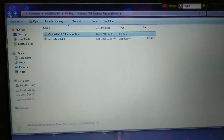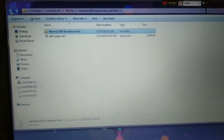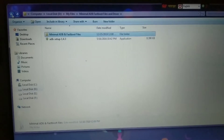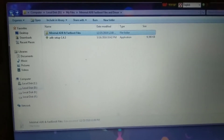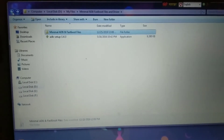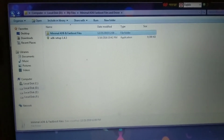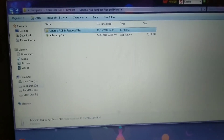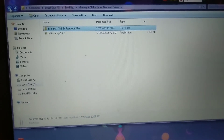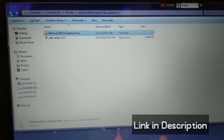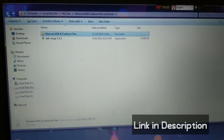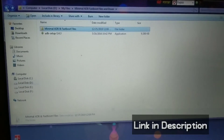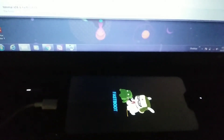In this process you're gonna need minimal ADB and fastboot files. If you already have this file then you don't need to download it — I'll provide the link in the description. Also you have to connect your device to a PC with a cable in fastboot mode. You can see I have already connected my device.